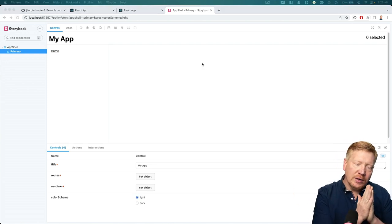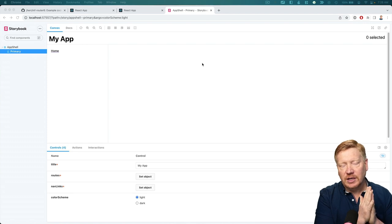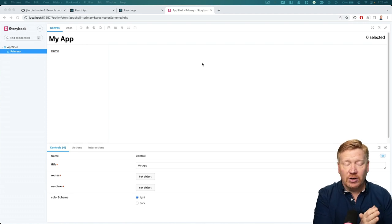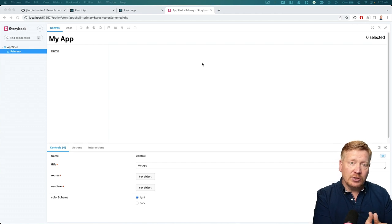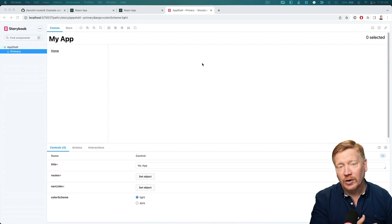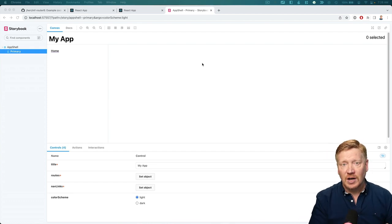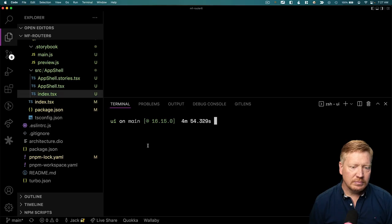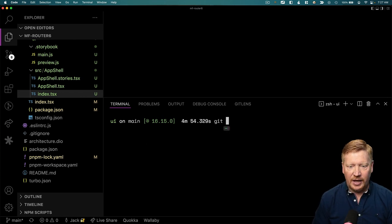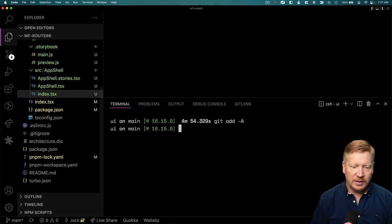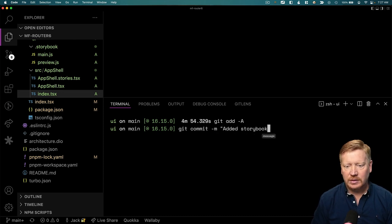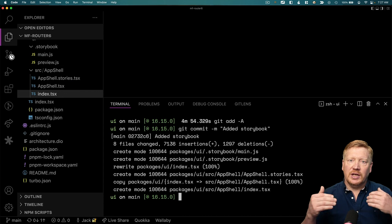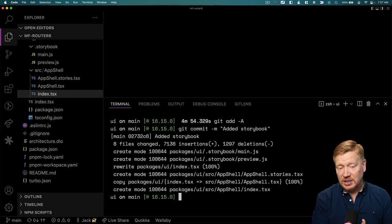The next thing we're going to do is bring in Jest, which will give us the ability to unit test our components. We'll also add another component and show you how to do stories slightly differently and test that one. Before that, let me commit the current state to the repository — we've added Storybook — which gives us a nice fallback if things mess up.